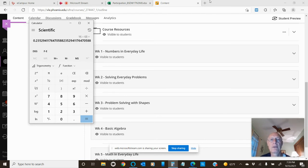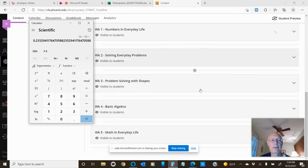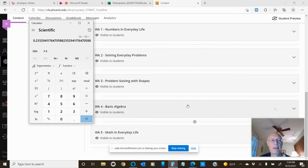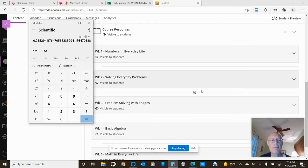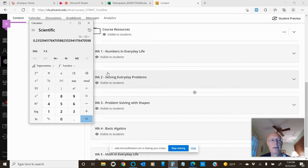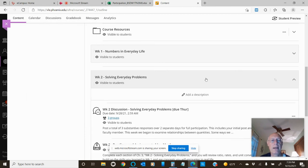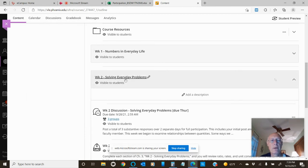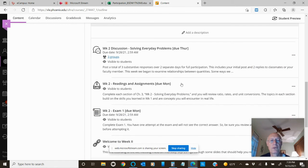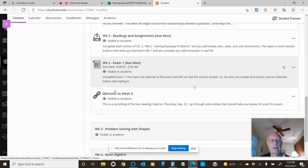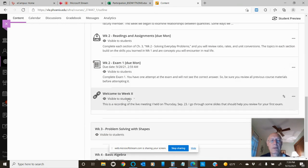Also, as I mentioned in an earlier announcement this week and in a message to everyone in the class, I had a live meeting on Thursday and recorded it. It's in the current week's module. Just open up the week two module, look toward the bottom, and there it is.